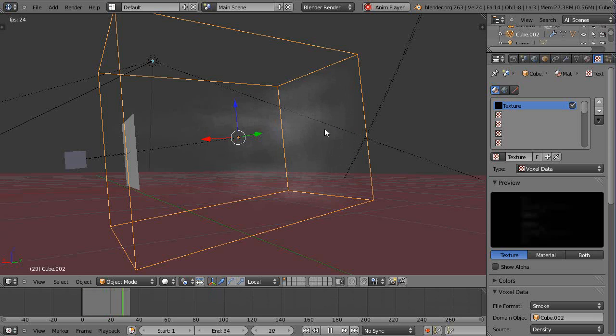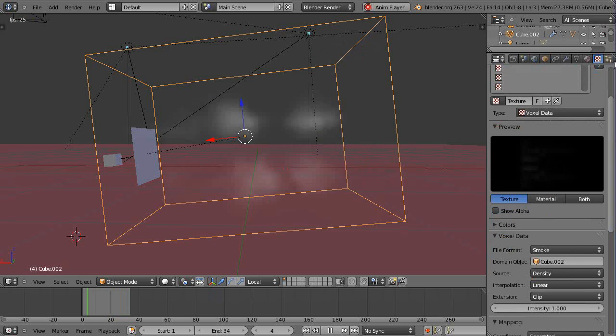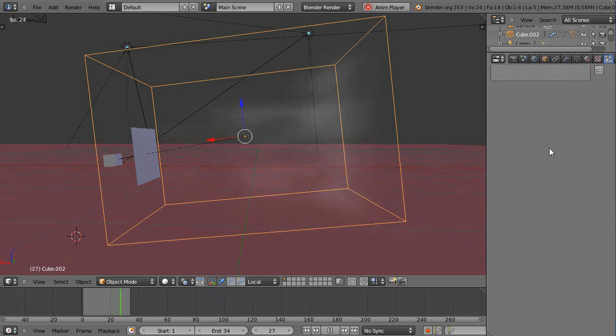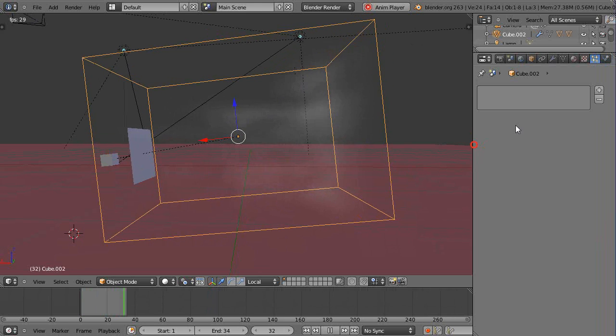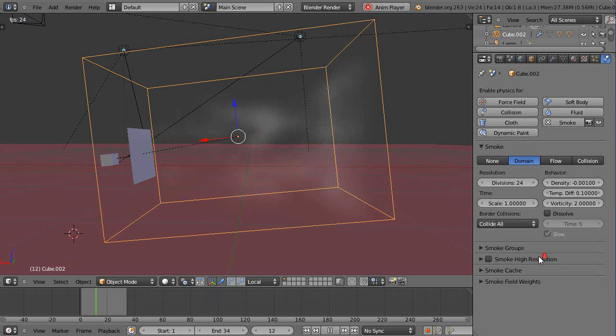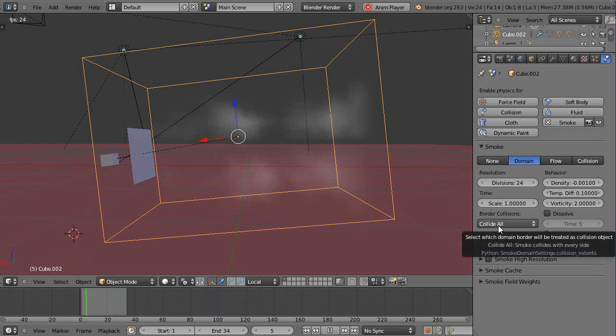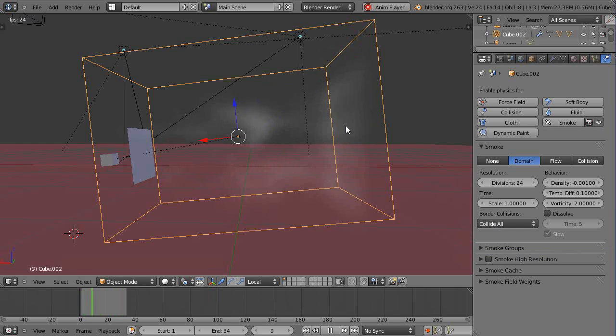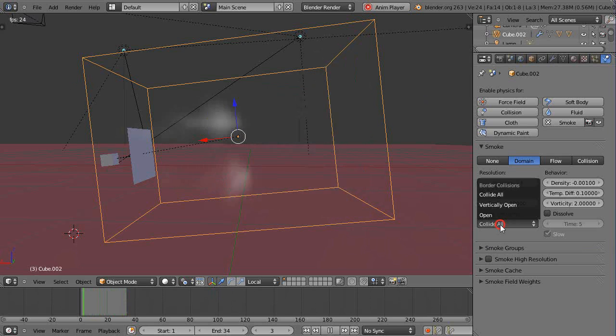One other thing is, notice how here the object is hitting the edges and that's because on the physics tab for the smoke, down here this should be the default value: border collisions set to 'all,' so the smoke can't leave the domain.